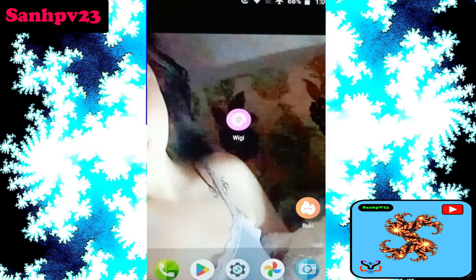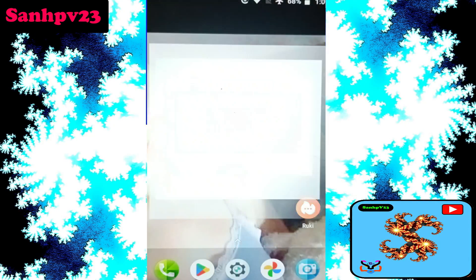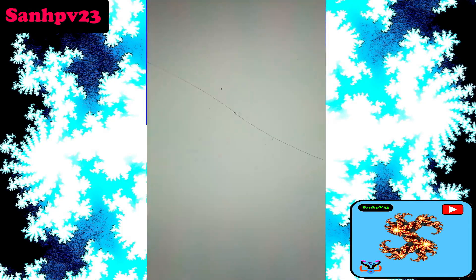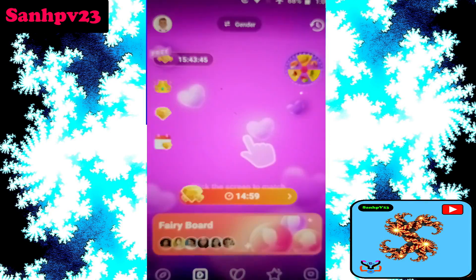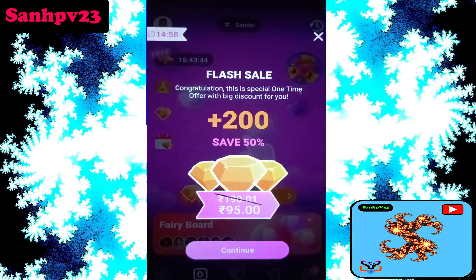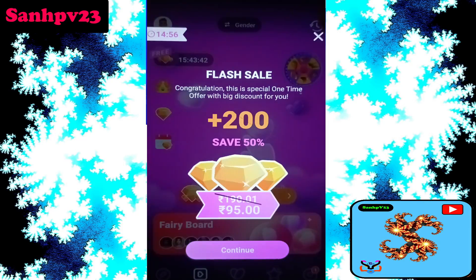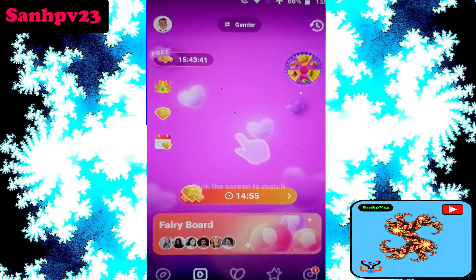Hi and hello friends, welcome to my channel. Today we're looking at how to use the Wiki video chat app and application for video calls. For more updates, subscribe now and watch more free video chatting and dating app reviews on my channel.